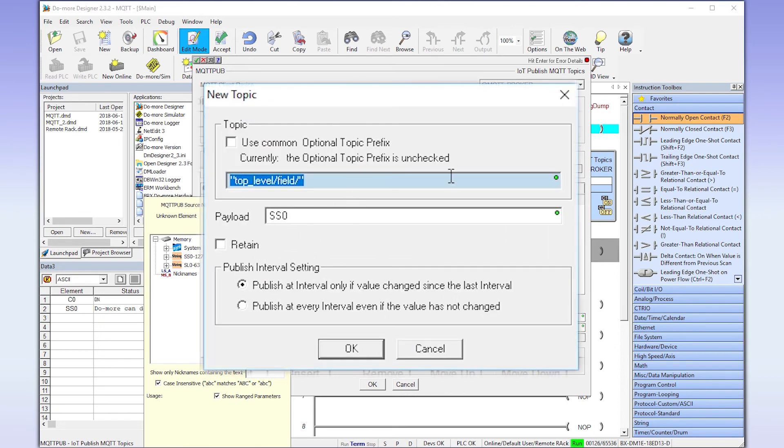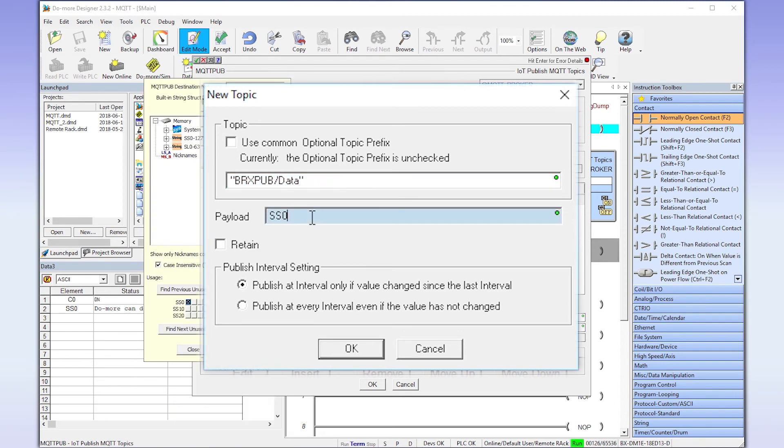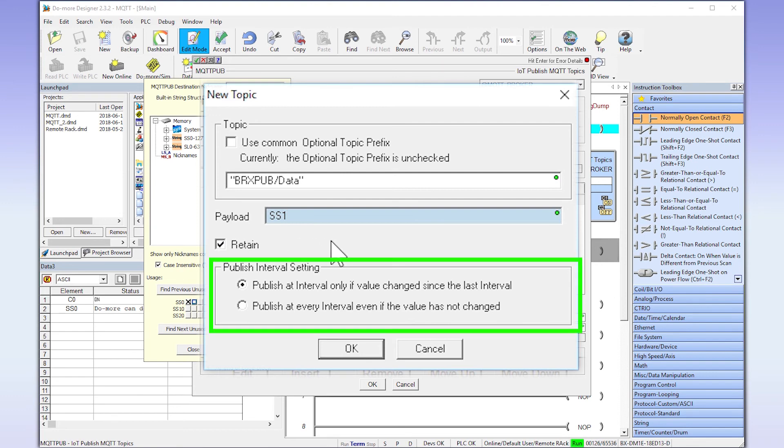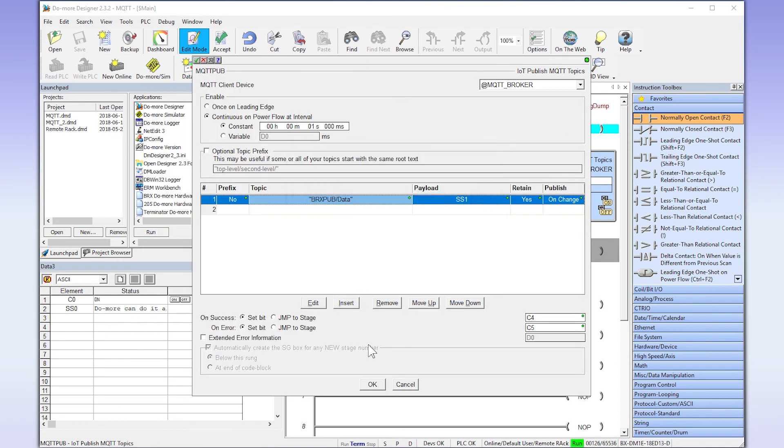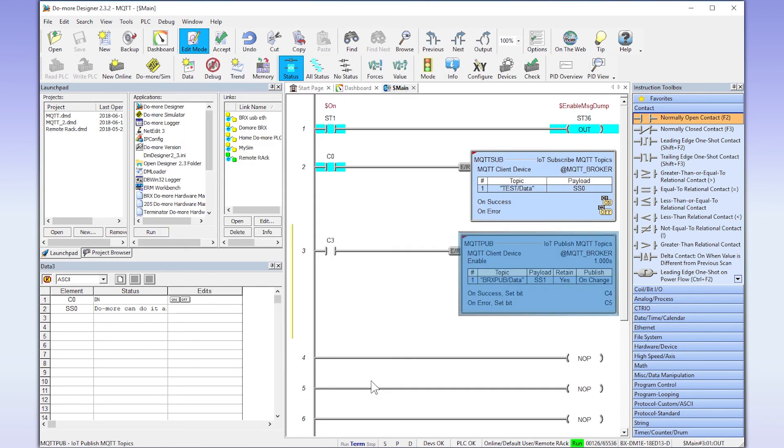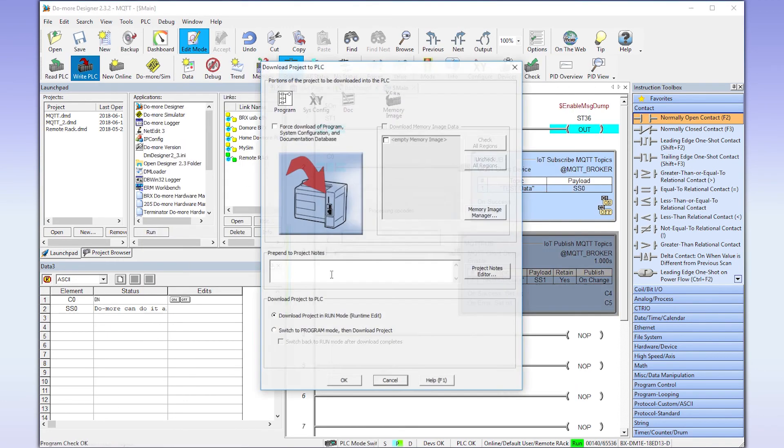Once again, I am using text here so it must be contained inside quotation marks. If you want to use a tag, exclude the quotation marks. The message I will be posting to this topic will be contained in the string tag SS1. Selecting retain will force the topic to be maintained by the broker. These options determine the publish interval. Now accept the instruction and write that to the CPU.